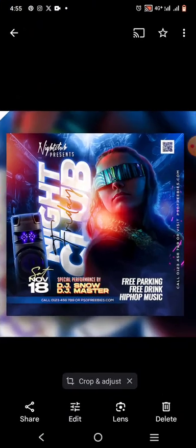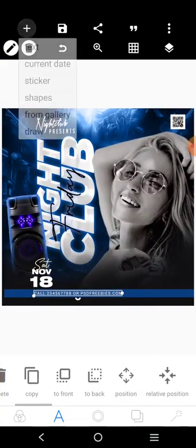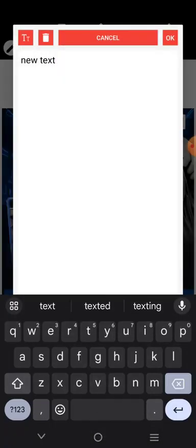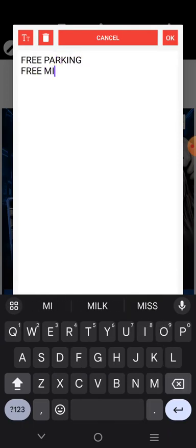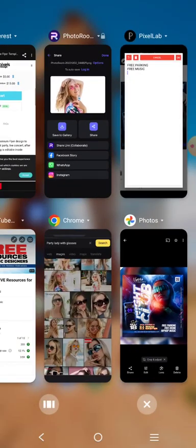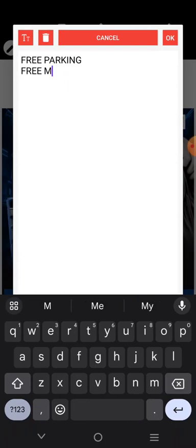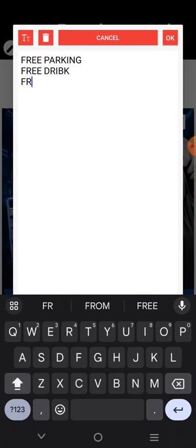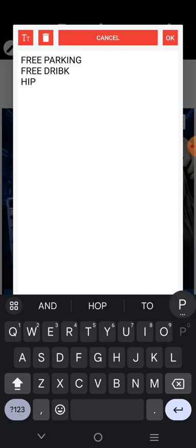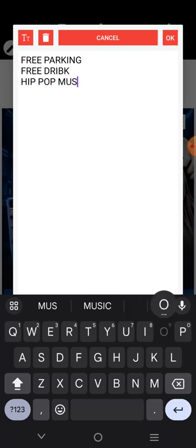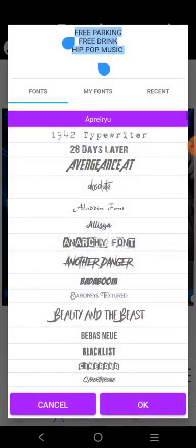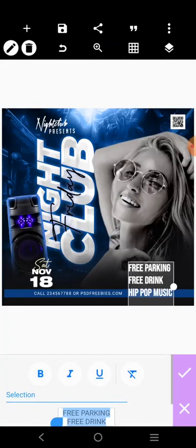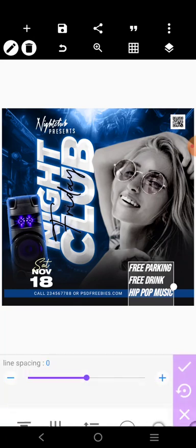The information we have here is: free parking, free drink, e-pop music. So we have free parking, free music, free drink, then e-pop music. Come over here, use D-Bus font, make it bold, then utilize it. Go over here and close this up.